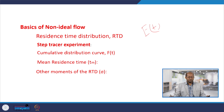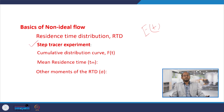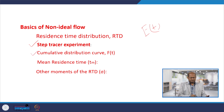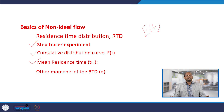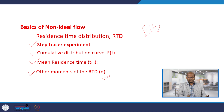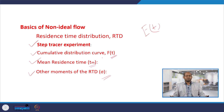Today we will discuss step tracer experiments, and then the cumulative distribution function F(t), mean residence time expressed in terms of T_m, and the variance expressed in terms of sigma. These are the things we will discuss today.